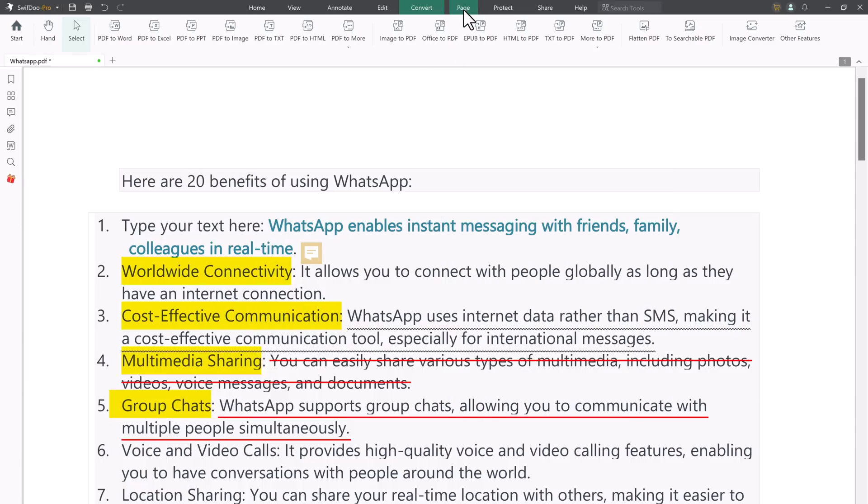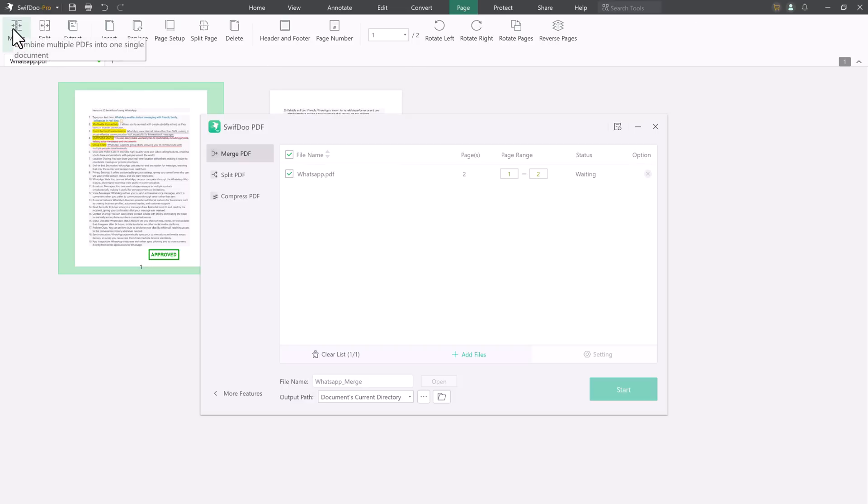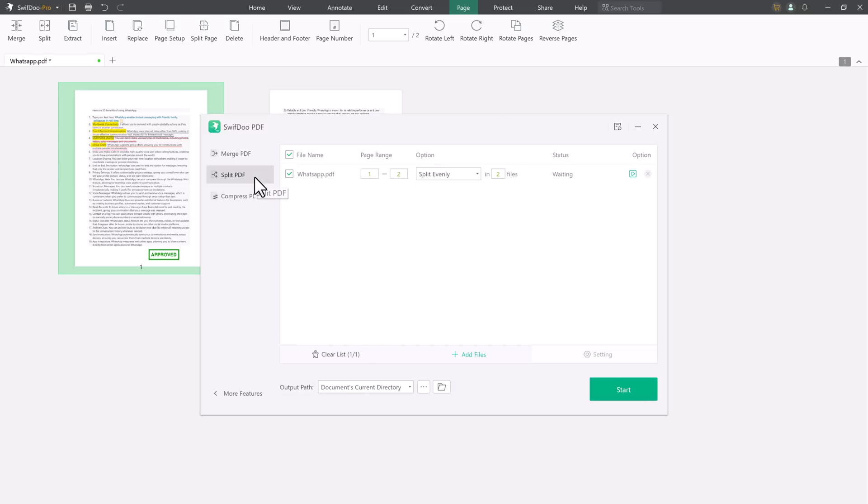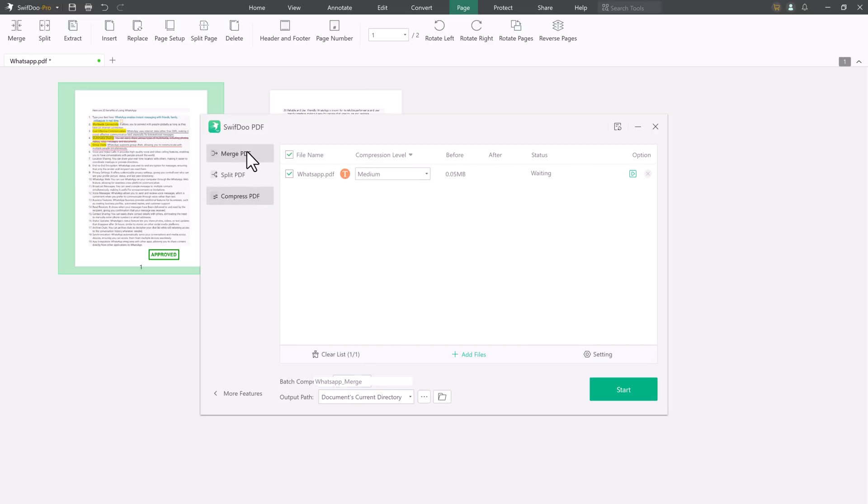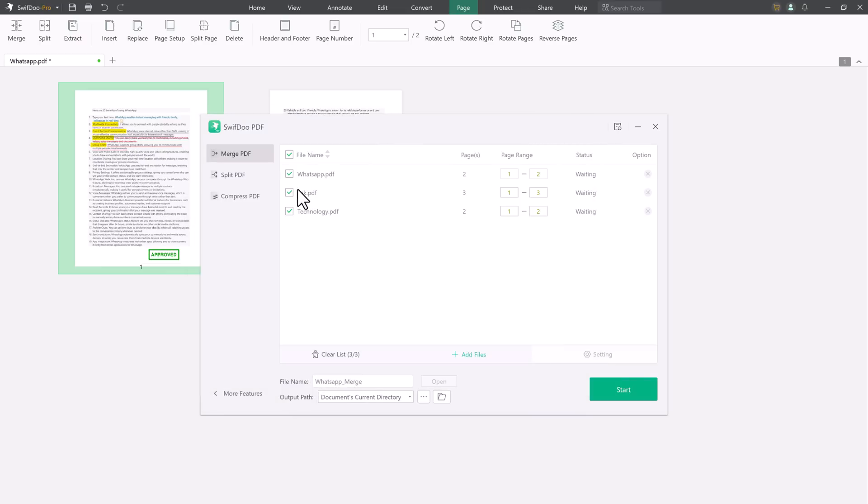You can also merge your PDFs. The Swift 2 PDF merger enables you to merge multiple PDF files into one in no time. It allows you to specify specific pages in each PDF for merging. To use the tool, click Merge under the Page tab, add all the PDFs you need to combine, and tap start.